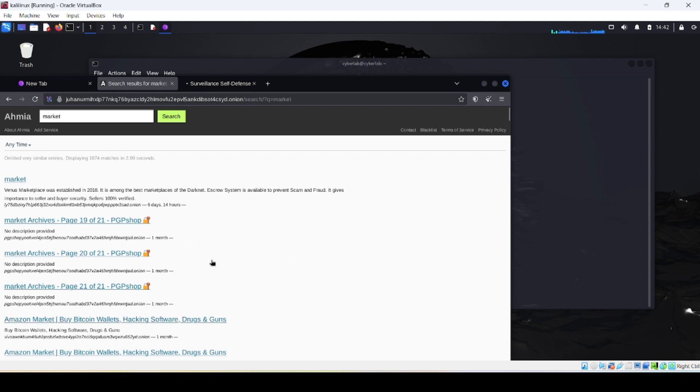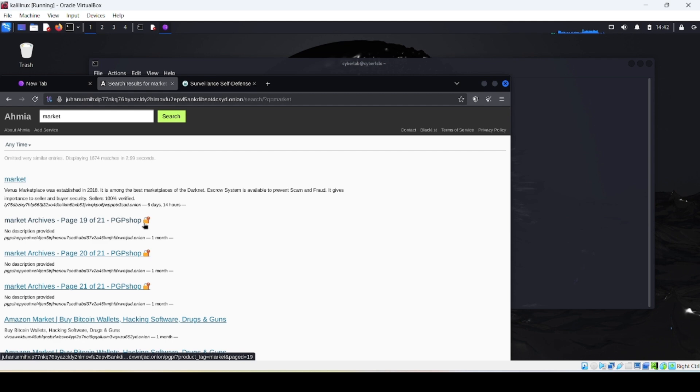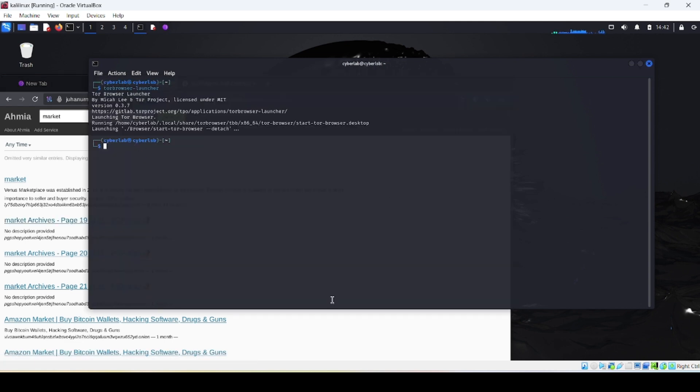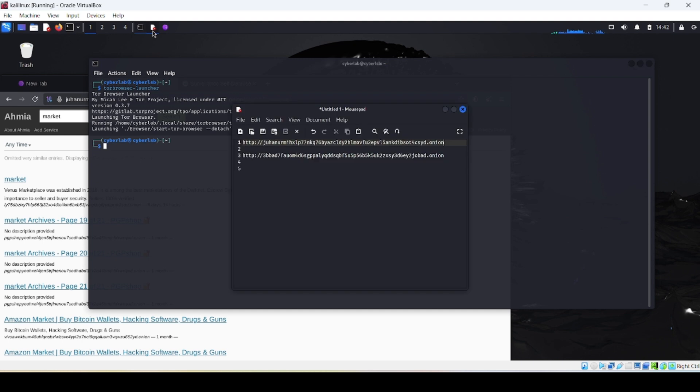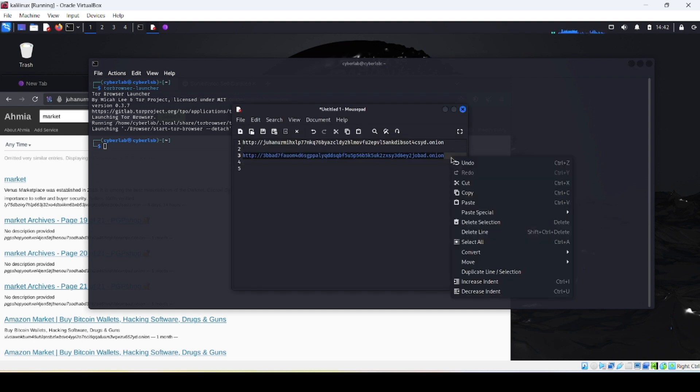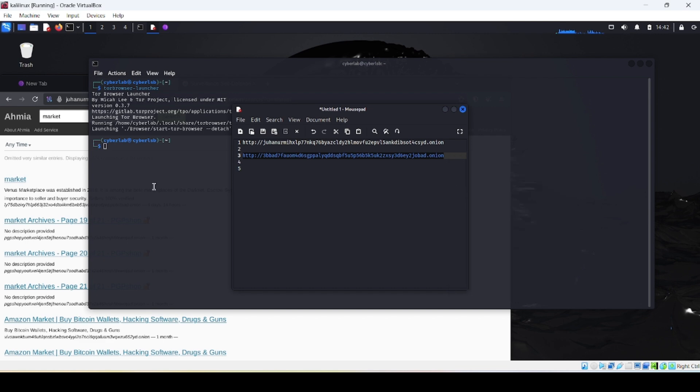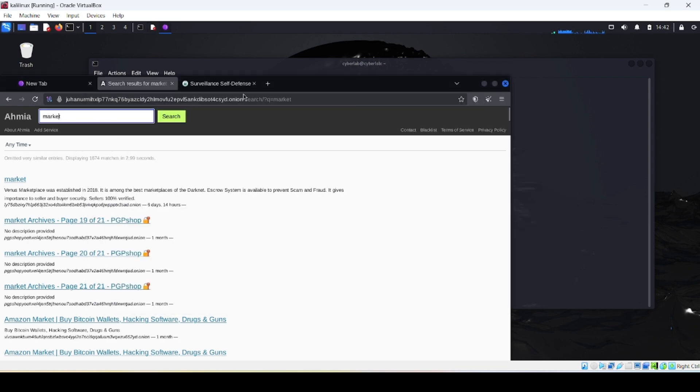Okay, now let's try out our next search engine. It is Tor Onionland. You can type this link in your Tor search bar.